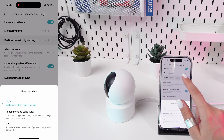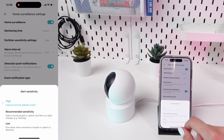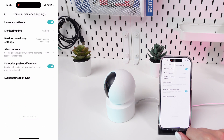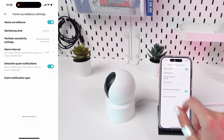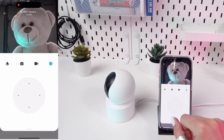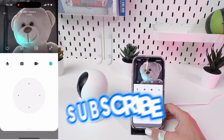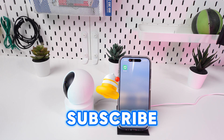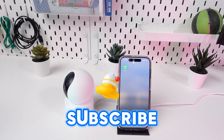Set Alert Sensitivity. Within the same alert settings, you can adjust the sensitivity of the Motion Detection feature to avoid unnecessary alerts. With these steps, you can keep an eye on your property no matter where you are.